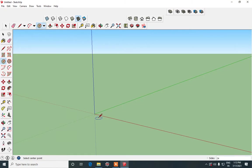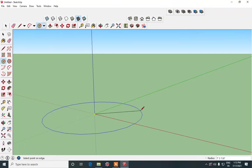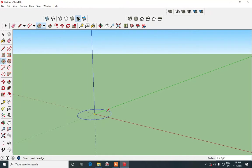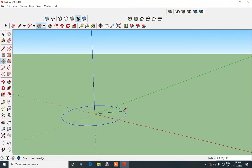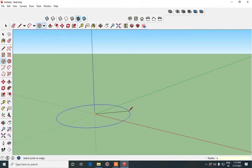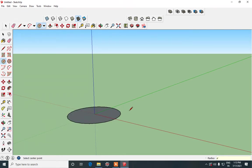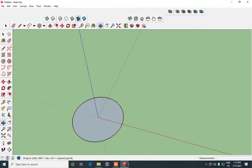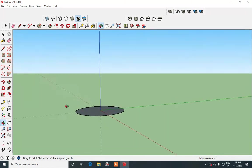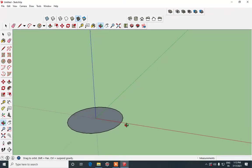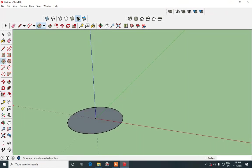So for that we will make use of a circle and draw the circle. You can decide the radius of the circle or if you want to you can specify it. So I will specify it as 4 feet and press enter. So this is the radius of it.